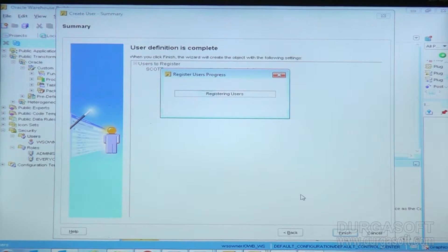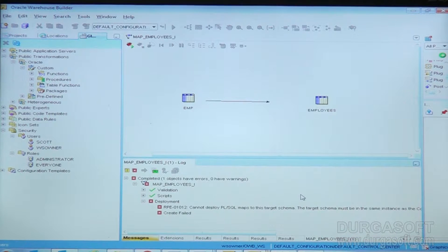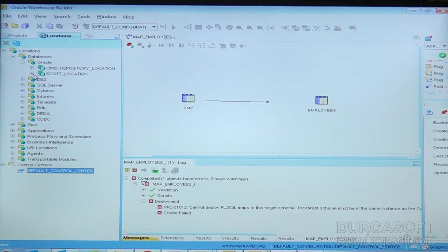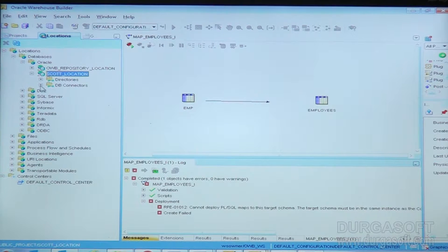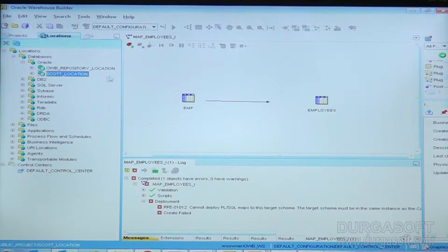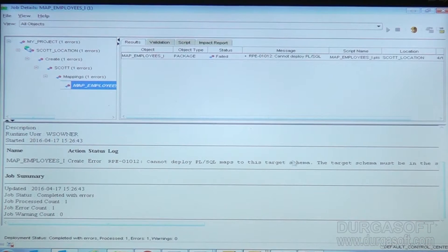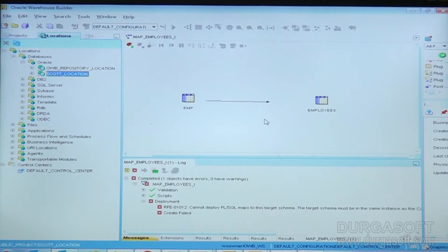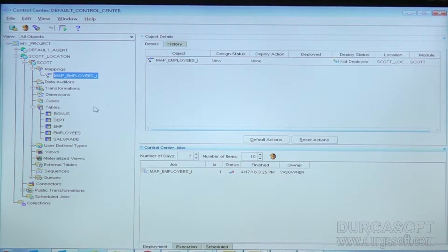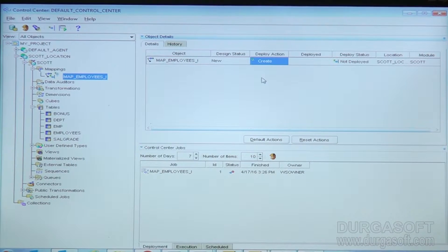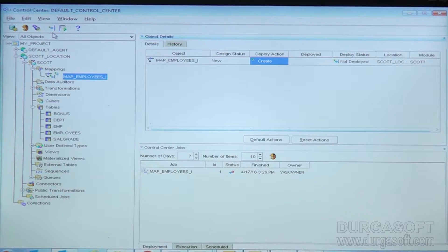We are registering Scott user as a target user. Registering as a location is not required because we have already created the location — we might have unchecked the option but it is already there. Now let us see whether the deployment can work or not. Go to the Control Center and try to deploy the action. Because it was not created before, it failed with some error. I am trying again — the deploy action will be 'create' and then I will go to the deploy option.